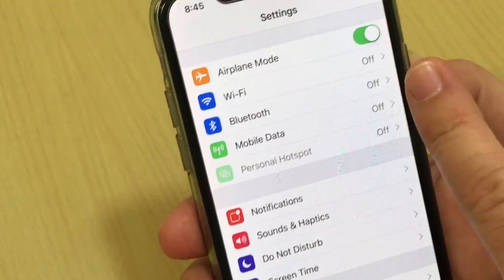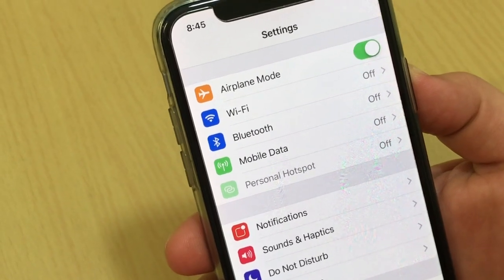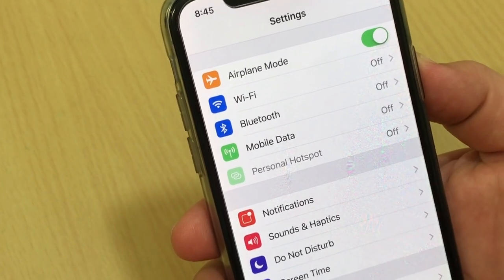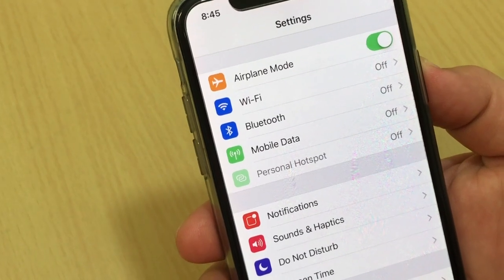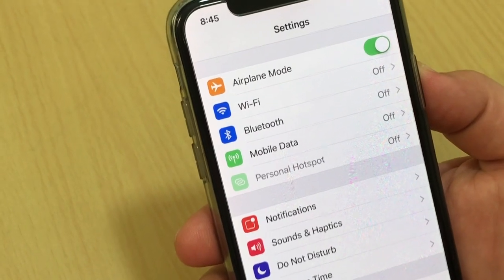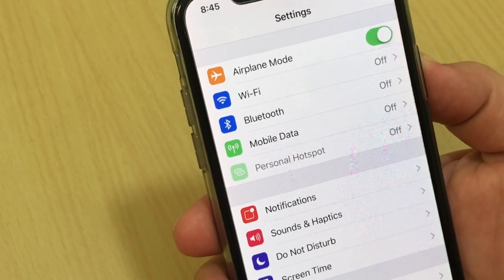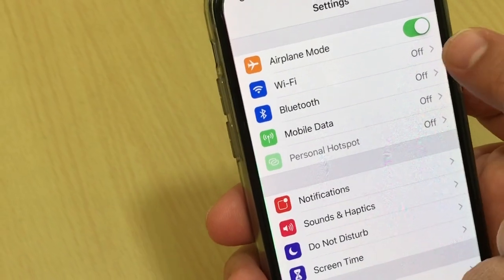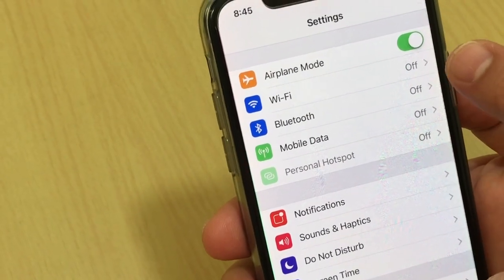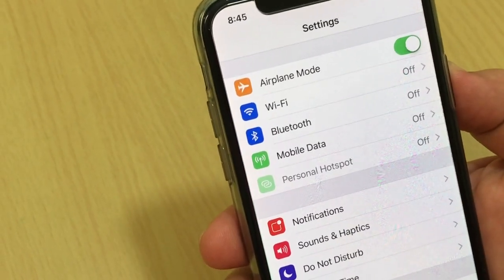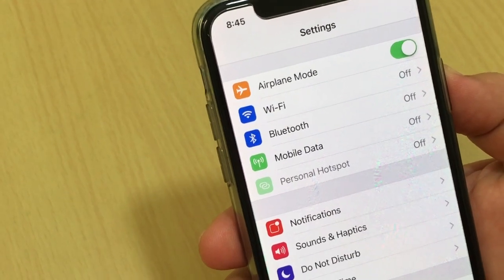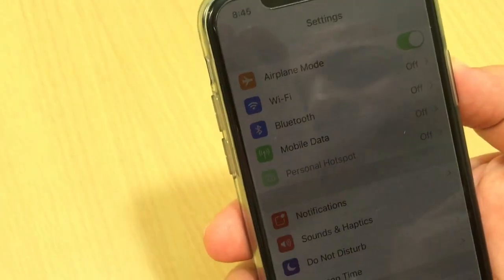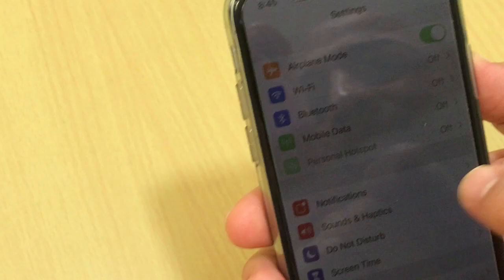If you are traveling or flying, you always need to turn this on during the flight, landing, and take-off. Also, if you want to not receive or make any telephone calls, or disable Wi-Fi or mobile data, you can turn on airplane mode to disable everything on your iPhone. Thank you very much for watching — please subscribe. Thank you, bye!